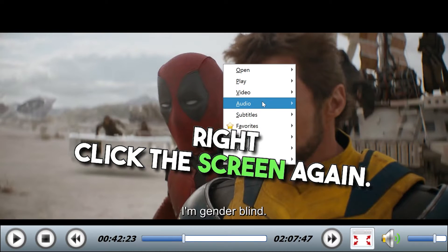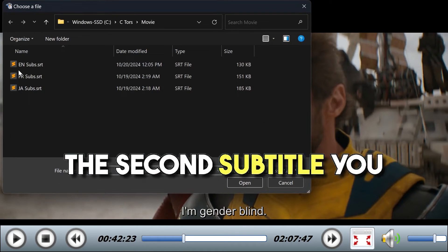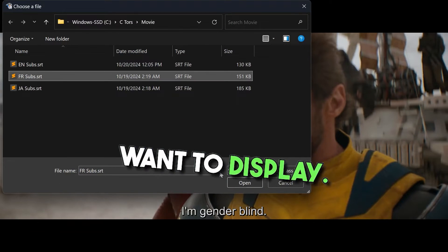Right click the screen again, choose subtitle, load and choose the second subtitle you want to display.